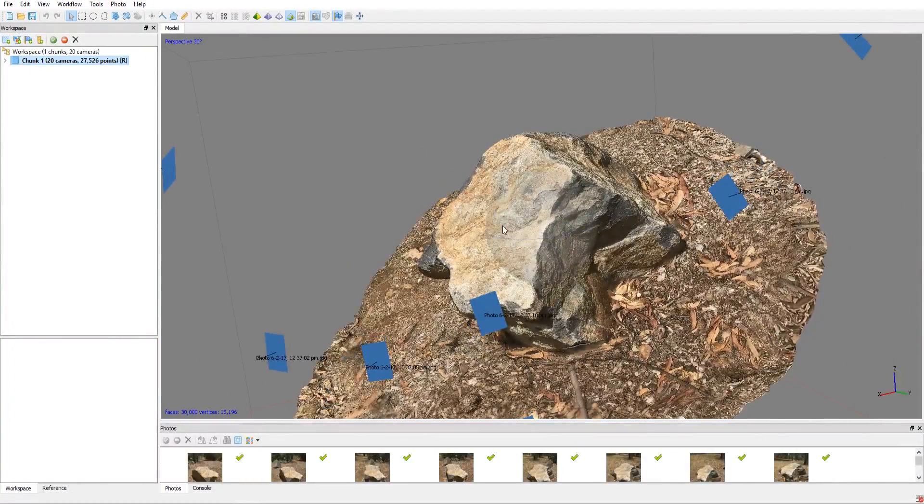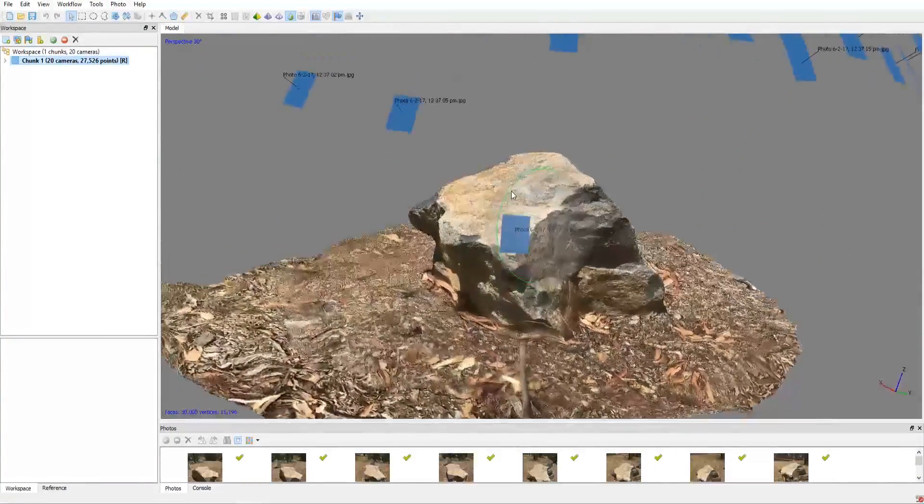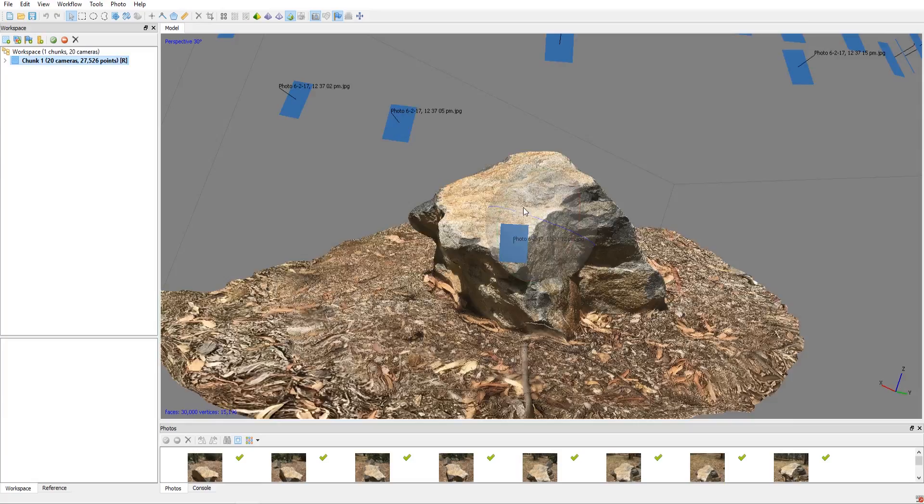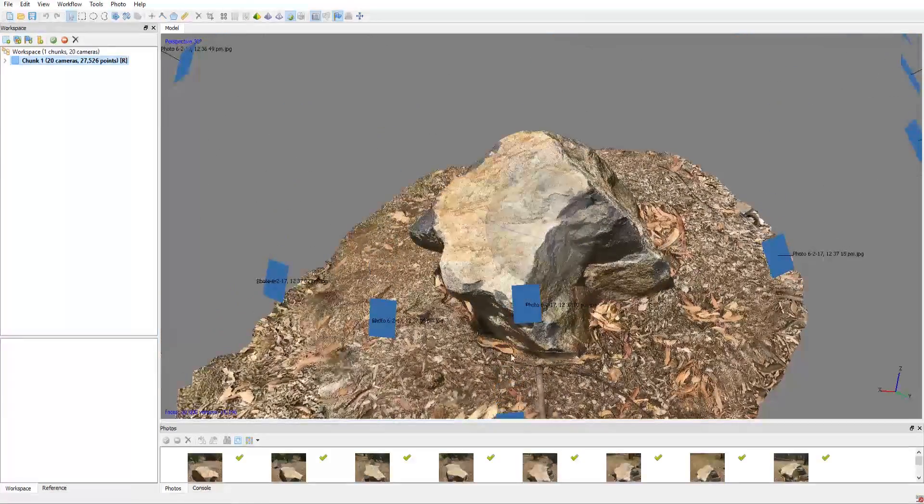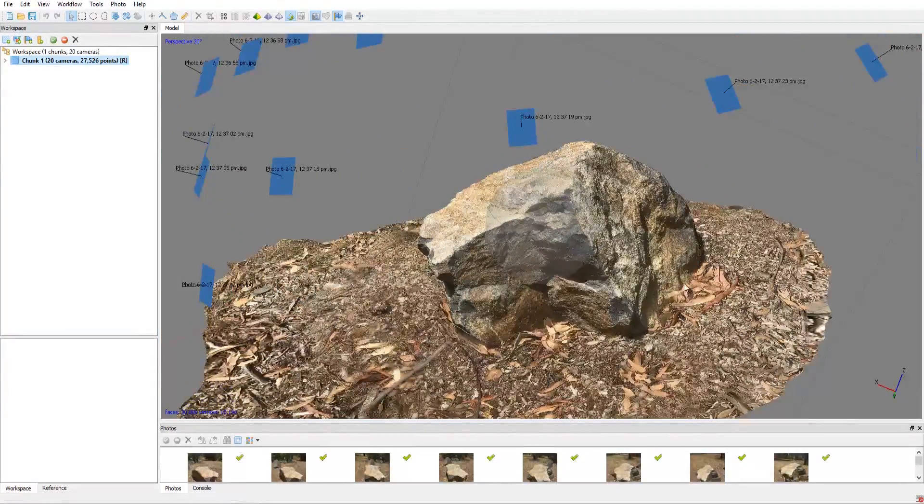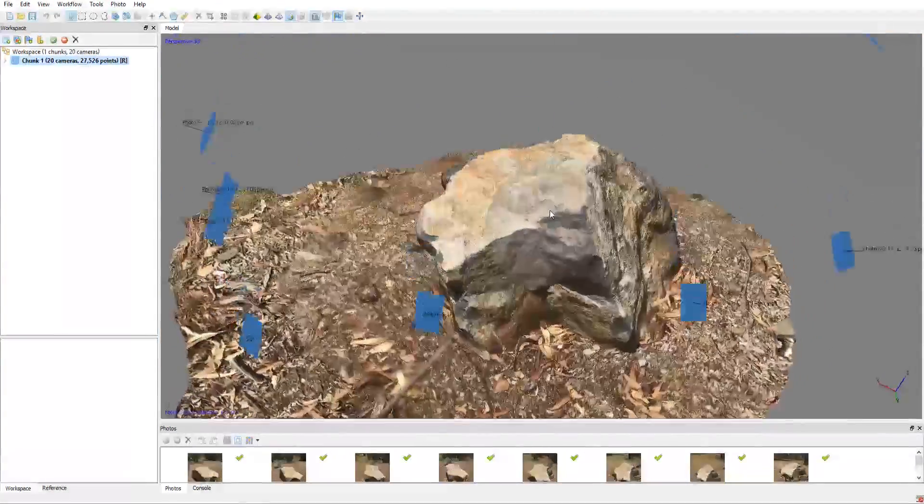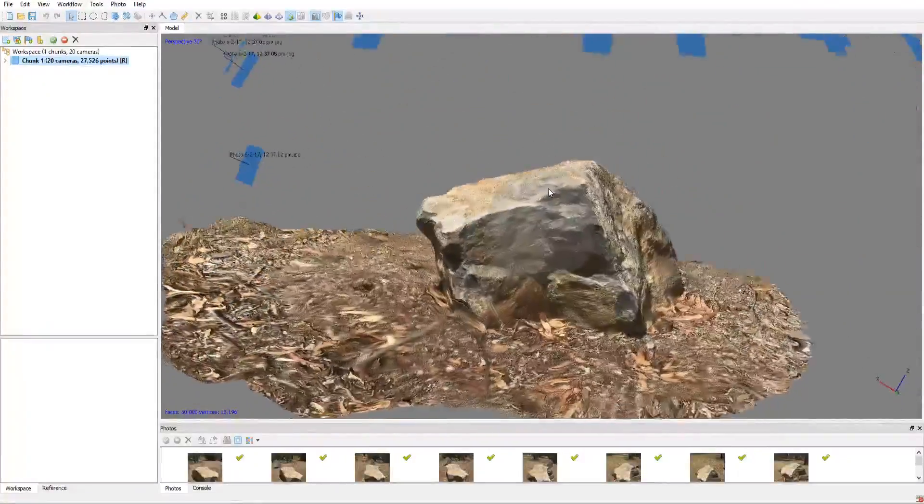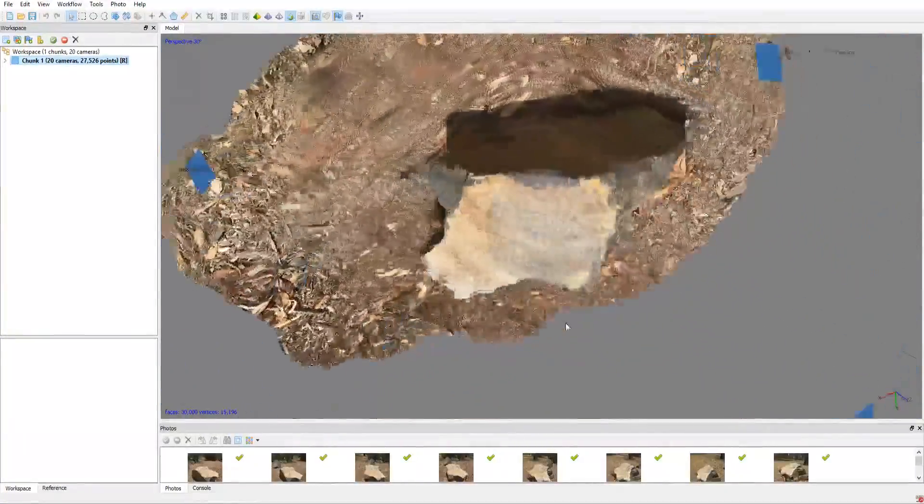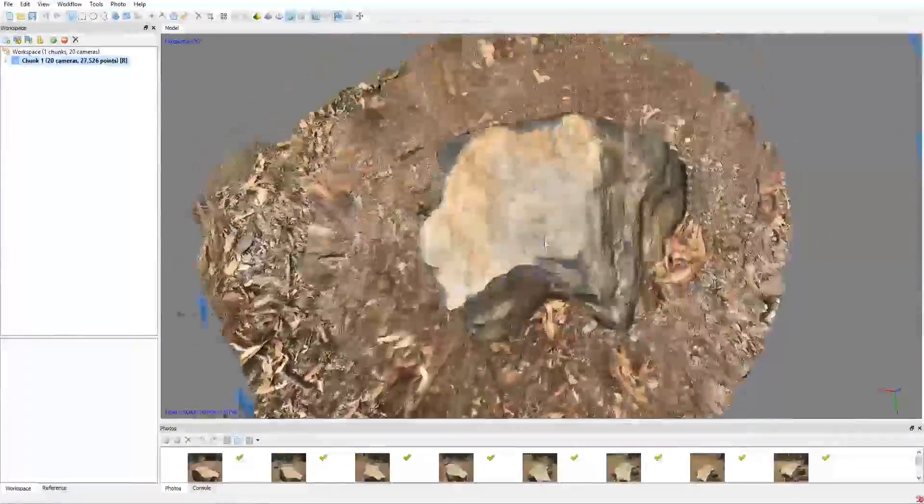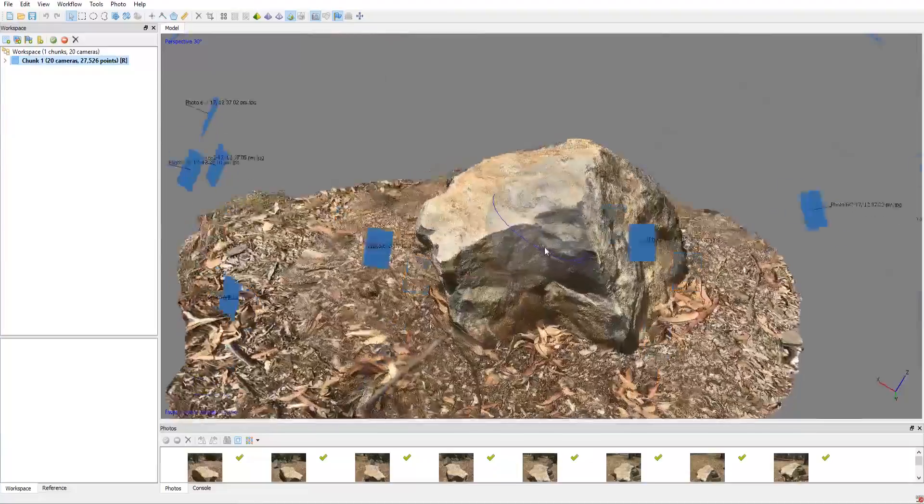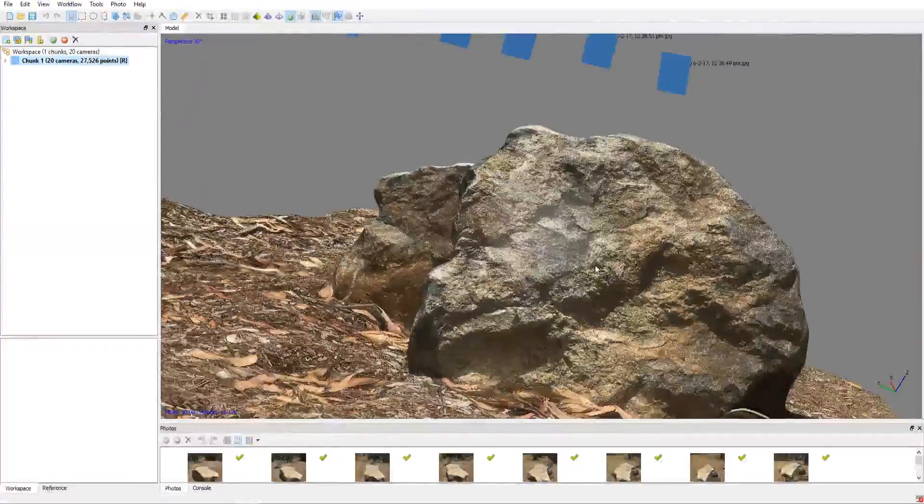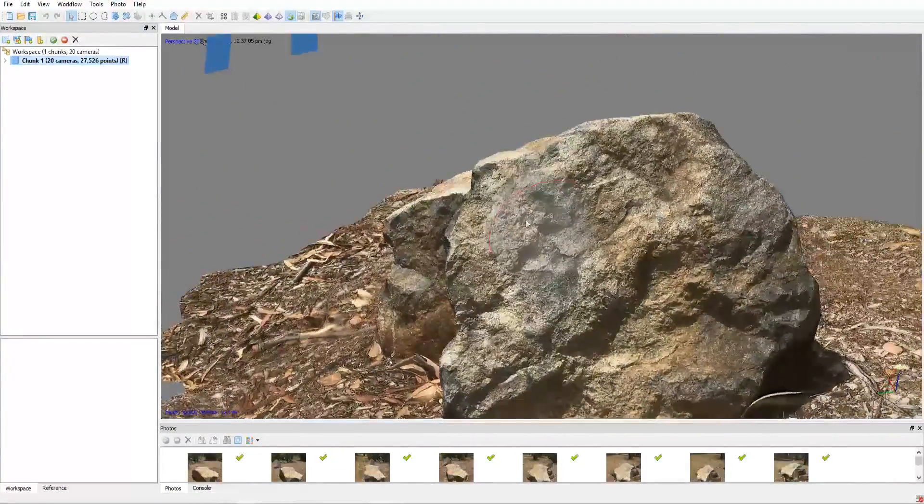So look at how nice that is and it's even grabbed all these little leaves and everything kind of bundled into the corners. So that looks really nice.